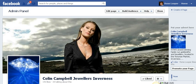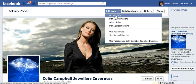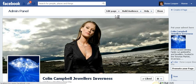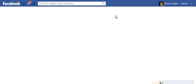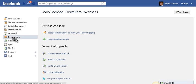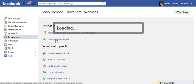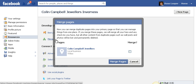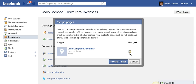Going back to the official page, you click on 'Edit Page' then 'Update Info', and on the left hand side you will see something called 'Resources'. You click on that and it will say 'Merge Duplicate Pages'. If you click on that, it will ask if you'd like to merge this page with the place page, and you click on 'Merge Pages' to do that.